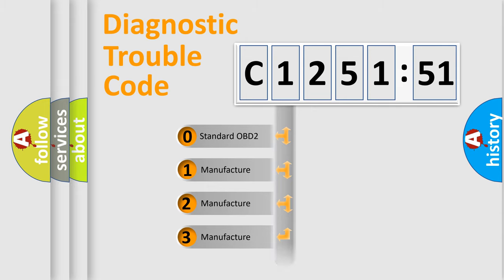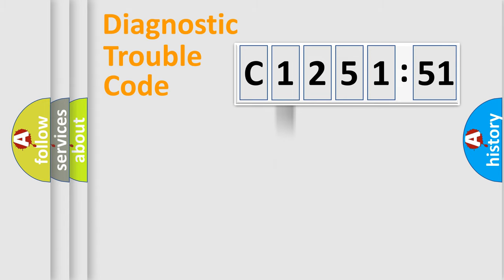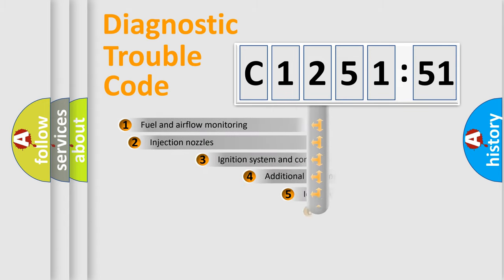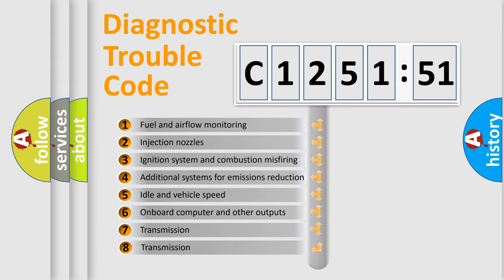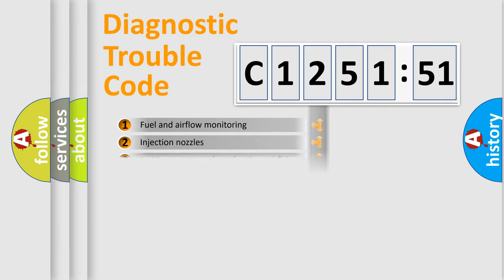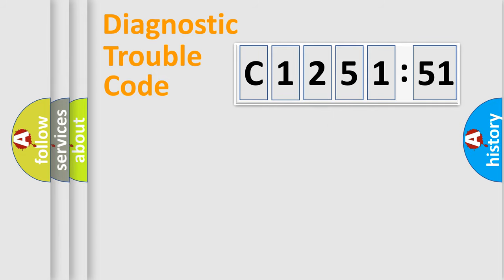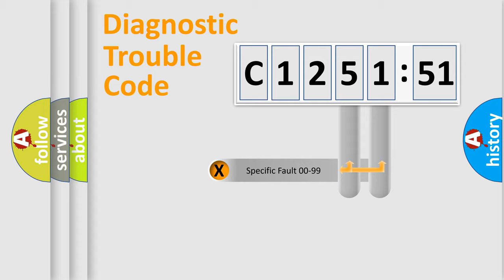If the second character is expressed as zero, it is a standardized error. In the case of numbers 1, 2, 3, it is a car-specific error. The third character specifies a subset of errors. The distribution shown is valid only for the standardized DTC code.